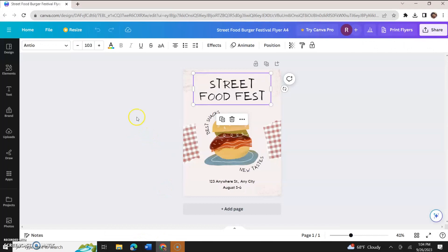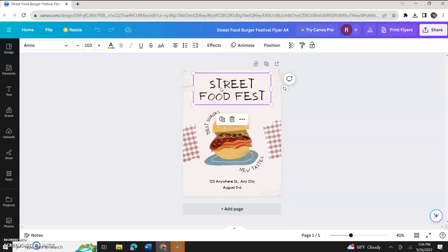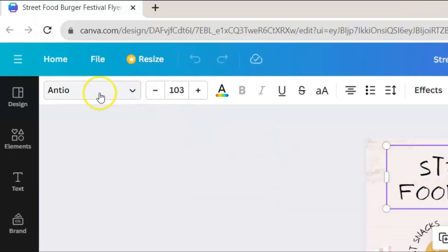I have a flyer here open. It simply says Street Food Fest and the name of this font, well let's deselect it. If you click the font, the frame suggests that you're working with this font right now. And you come up here to the top left hand corner and you see that the name of the font is called Antio.